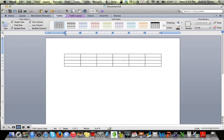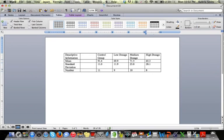After typing in all my information, I have something like this. You'll notice I left this blank column here, and we'll use that later for some easy spacing.